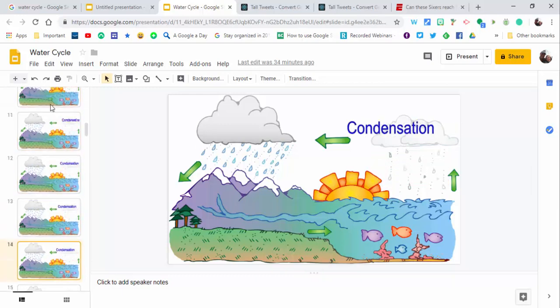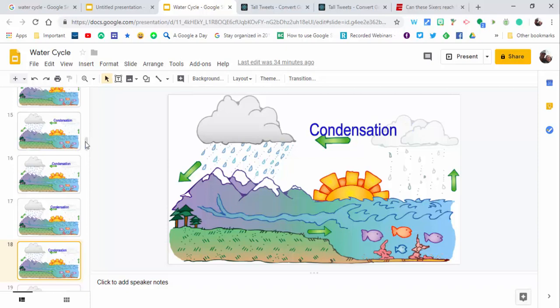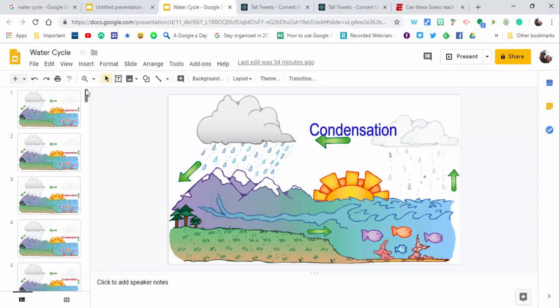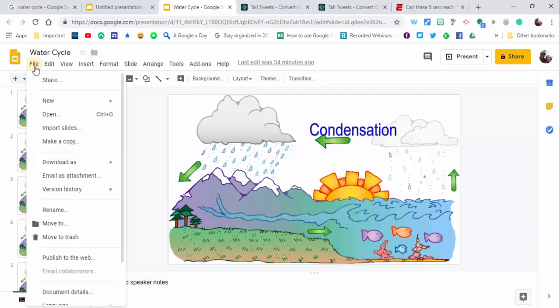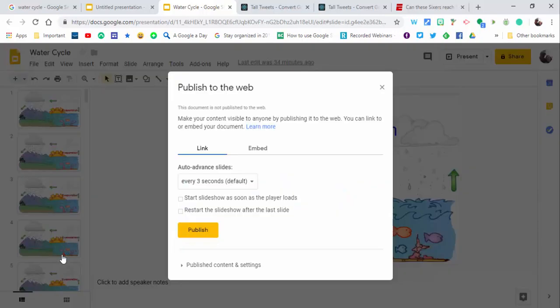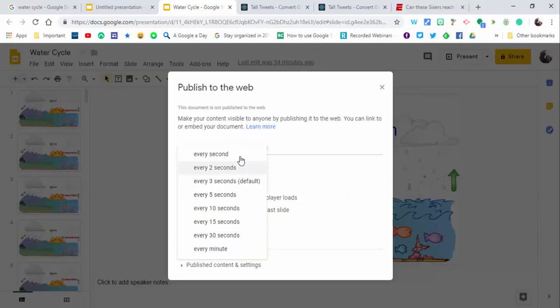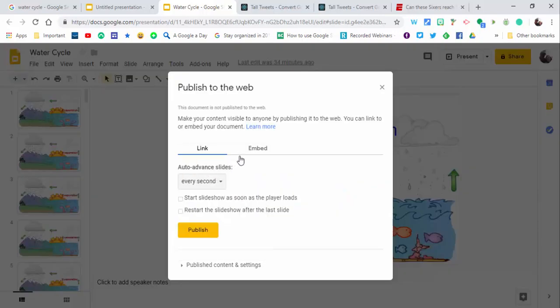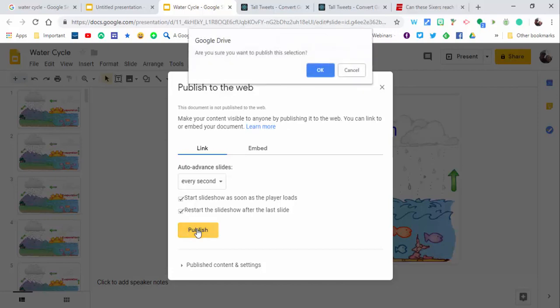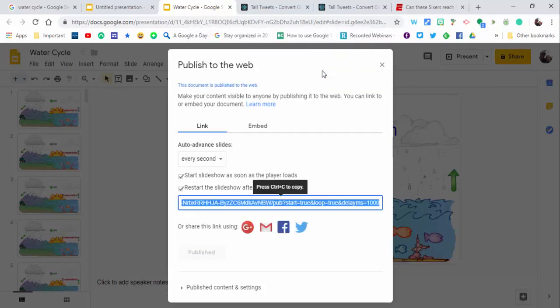The best way to do this is to go to File, then Publish to the Web. Change it from every three seconds to every second. Set it to start as soon as the player loads and restart. Select publish, then okay.